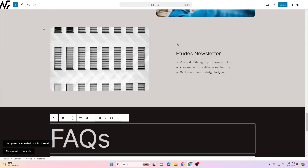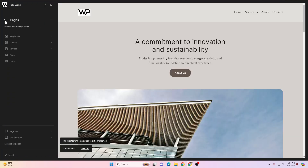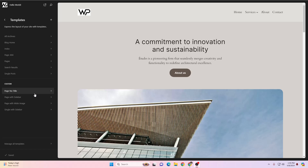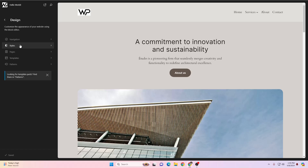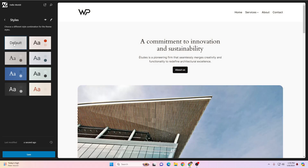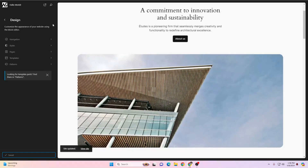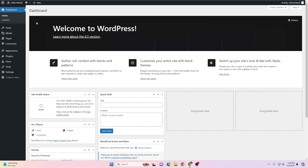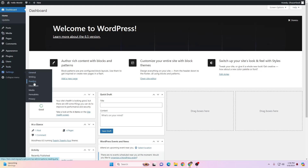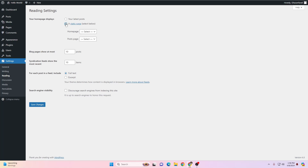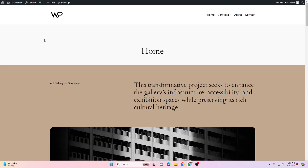After saving, click the logo to go back. Now that the home page is created, I want to set it as the front page of the website. Click 'Review one change', then Save. Then navigate back to the WordPress dashboard. Go to Settings, then Reading, choose a static page, select Home, and click Save Changes.